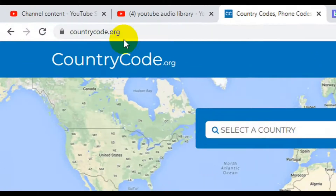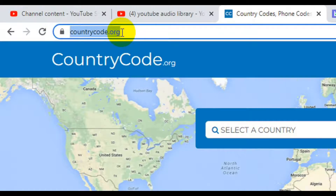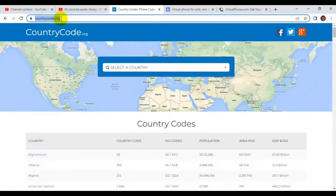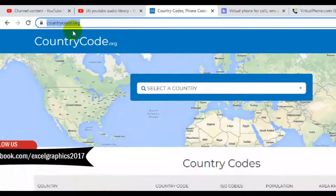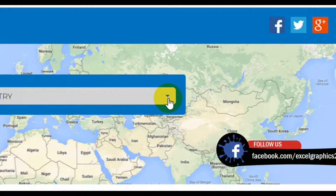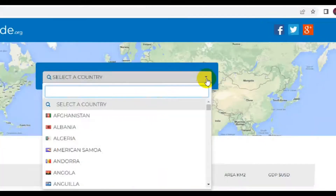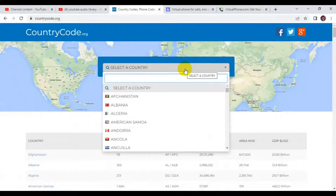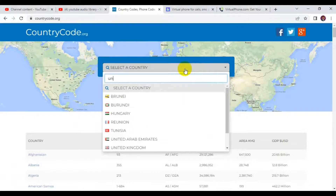Countrycode.org is a website that offers different country phone numbers for free, and there are some you can make a payment for. When you visit the site, all you have to do is navigate to the search bar and then select the country of your choice. Let's type in United States.